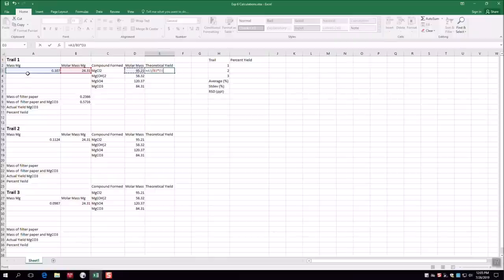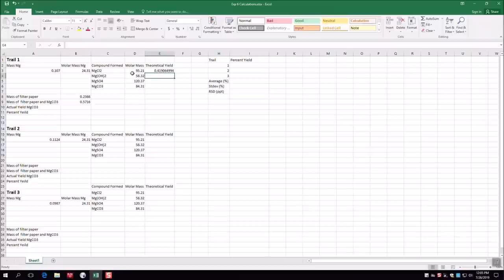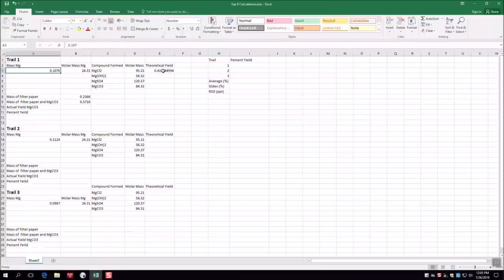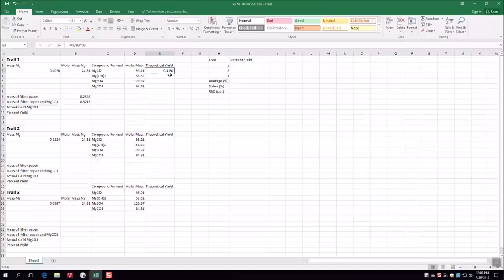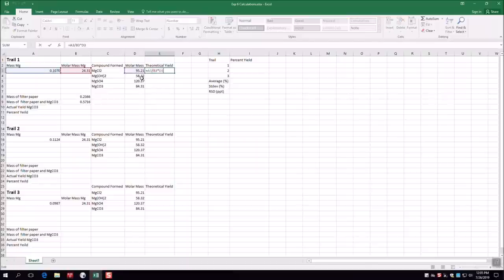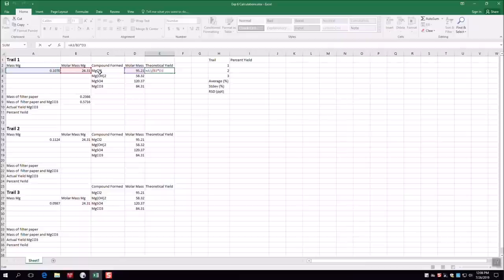After entering the formula and pressing Enter, you get the theoretical yield with more significant figures than realistic — we have four sig figs here since we measured 0.1070 grams, so round accordingly using the decimal button. Now we need to do the same for magnesium hydroxide, magnesium sulfate, and magnesium carbonate. Rather than retyping, use absolute cell references: click on the initial magnesium mass cell and press F4 to add dollar signs, and do the same for the molar mass of magnesium cell. Then drag the cell downward — the product molar mass cell updates automatically while the magnesium mass and molar mass stay fixed.